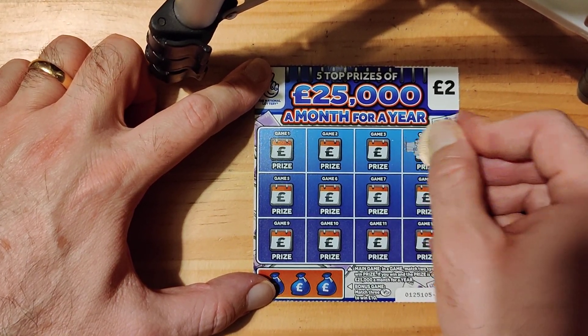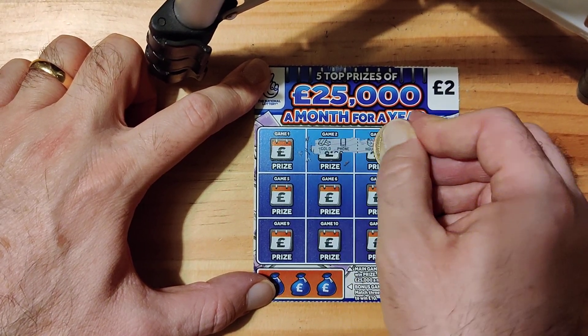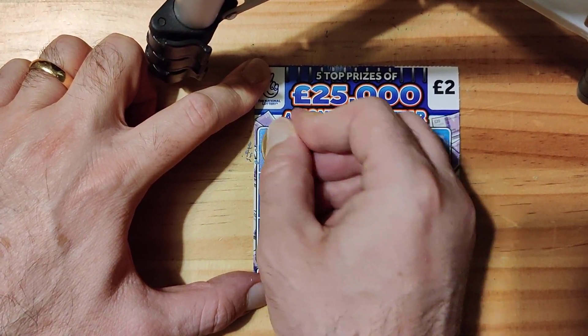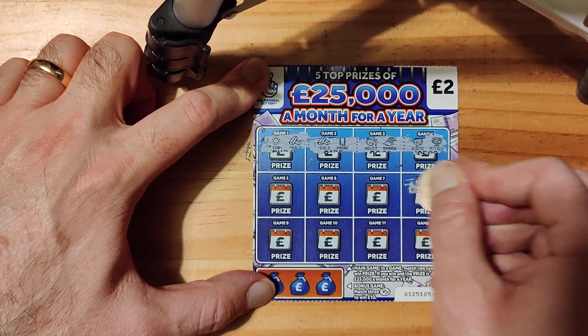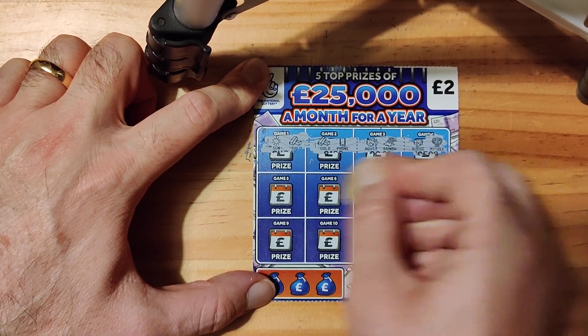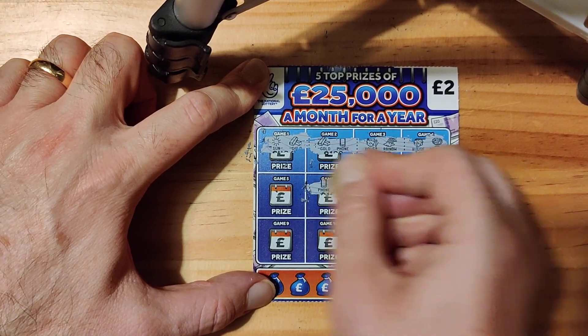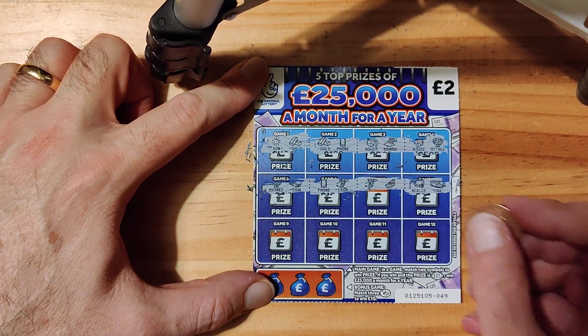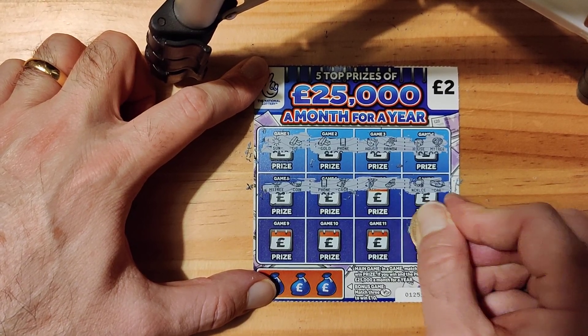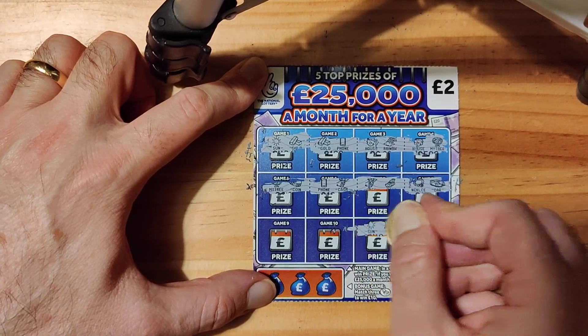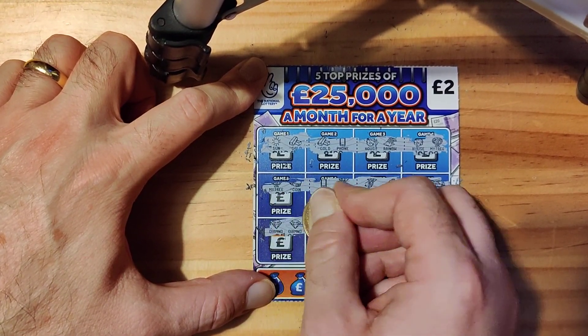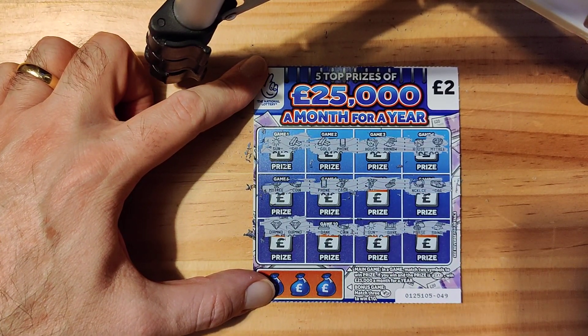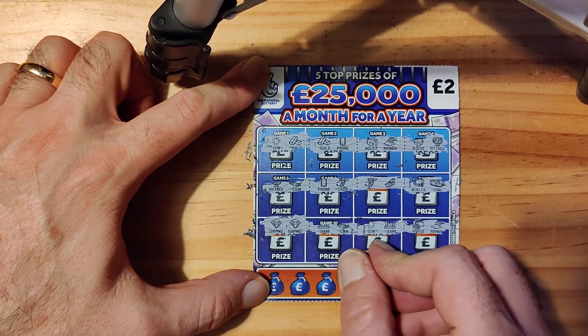House, money tree, house, rainbow, phone and gold, sun and gold, necklace and car, boat and cash, phone and cash, money tree and coin, purse and rainbow, sun and bank, bank and coin. Oh, diamond, diamond. We're off the mark guys, we have diamond and diamond.